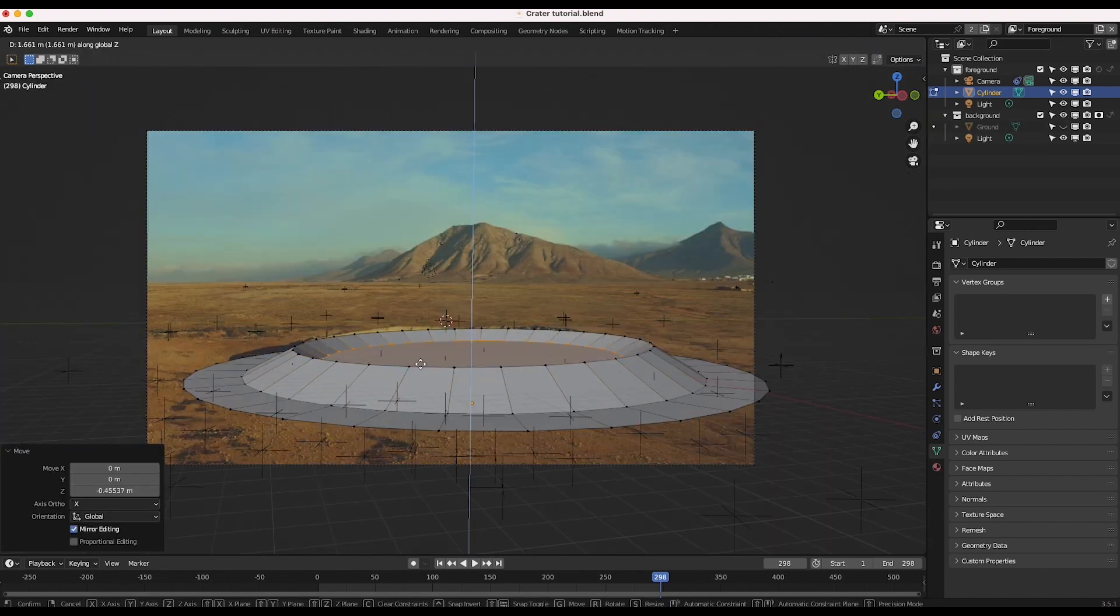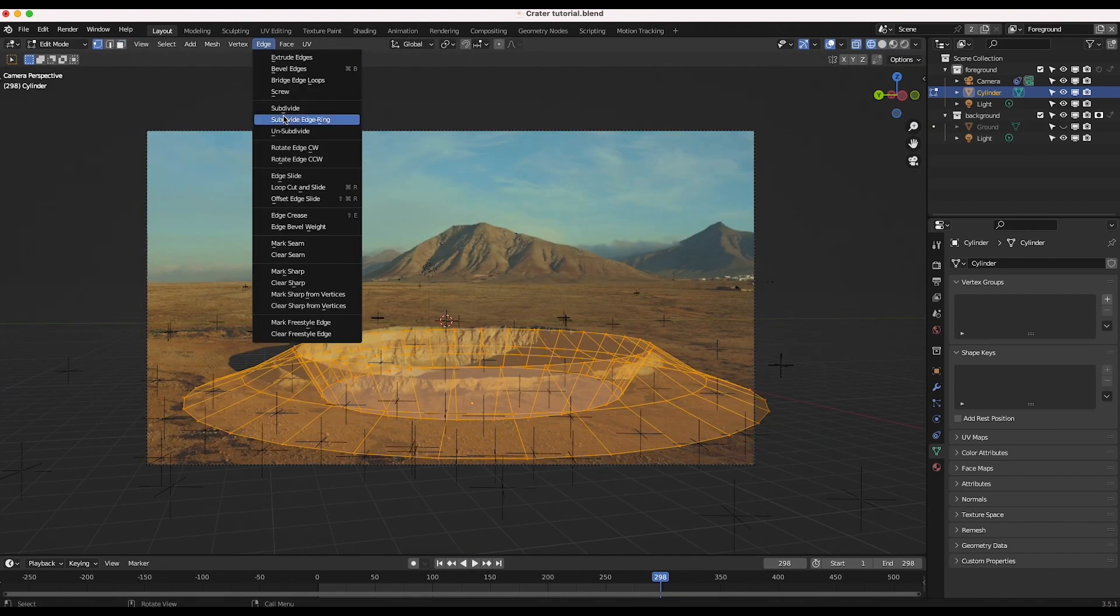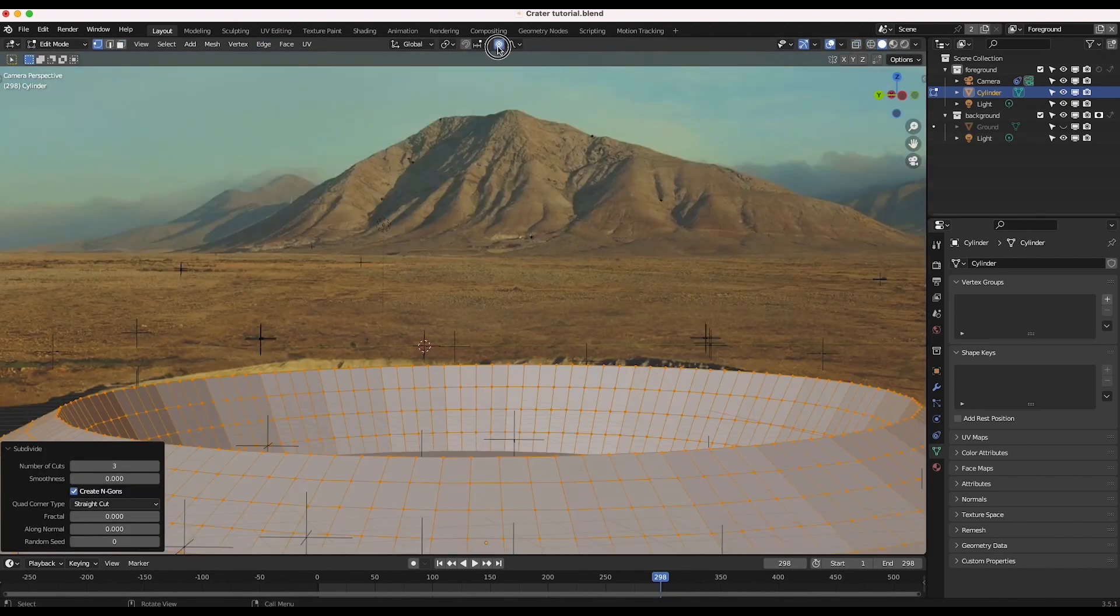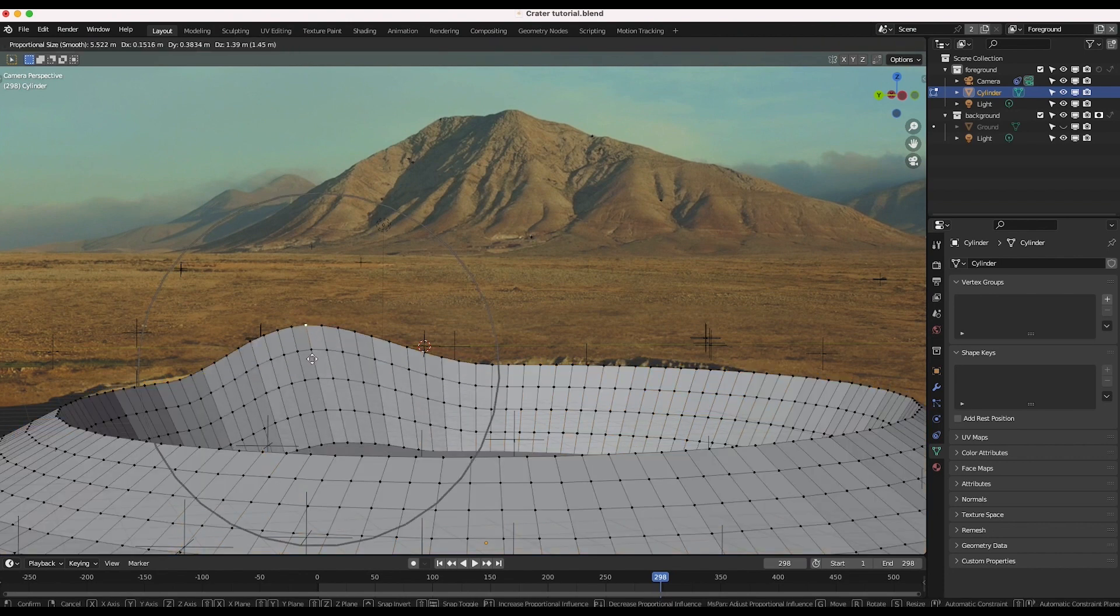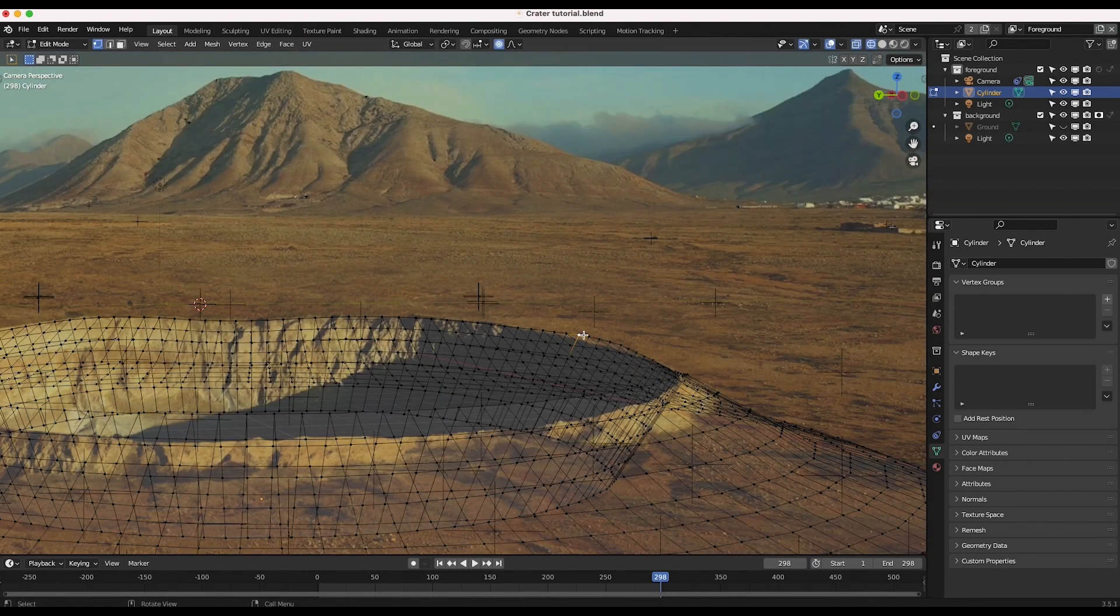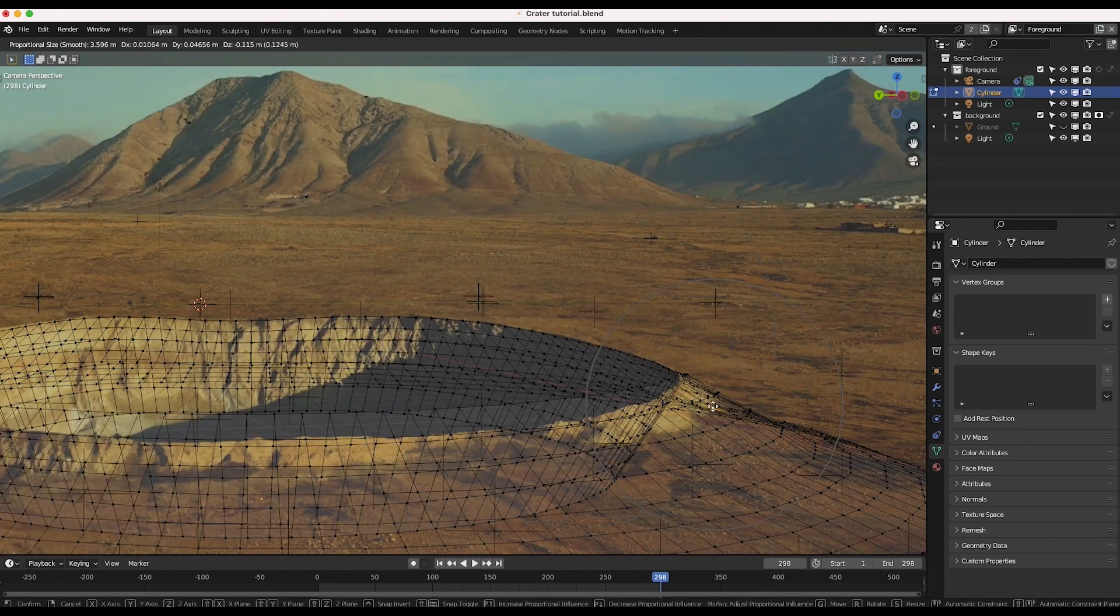Subdivide the geometry several times to help with the texture projection we're about to do and go into Proportional Editing mode to line up the final details of the geometry that you have created.